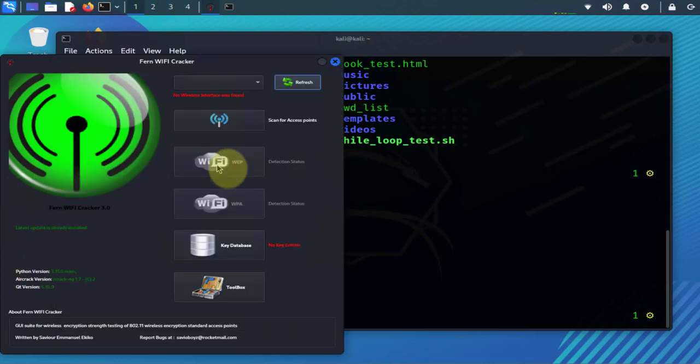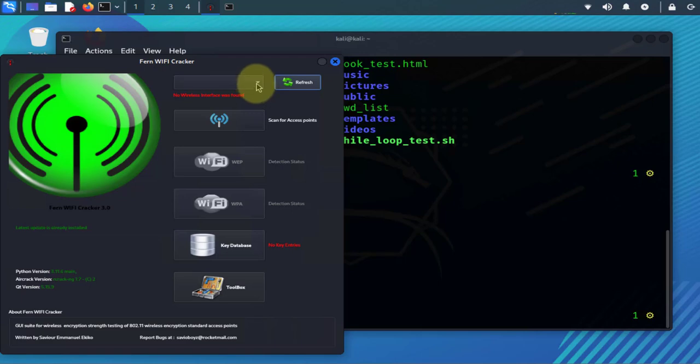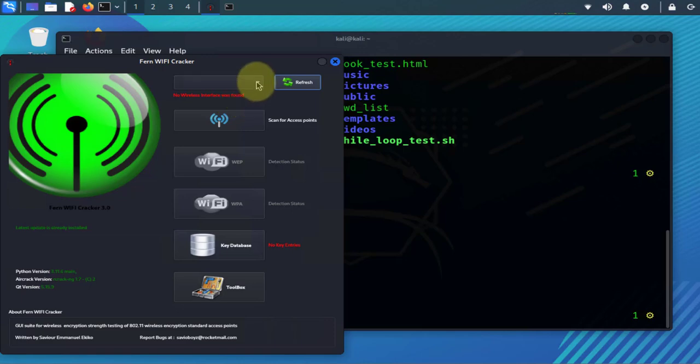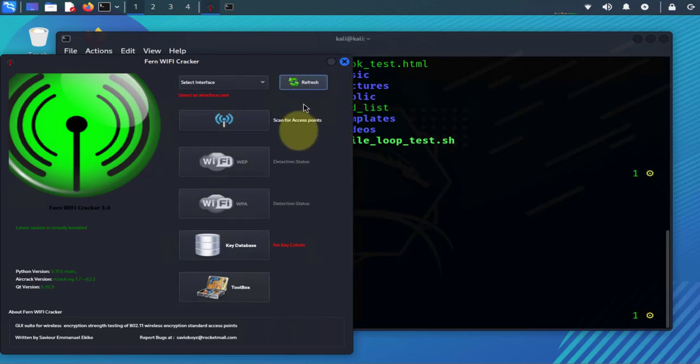With that done, the next step for us to do is to go back to the application here. And now we need to select the interface that we're going to be using for this. So right now we have it saying no wireless interface was found.